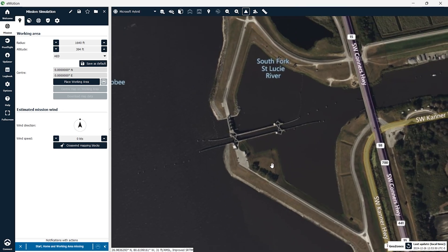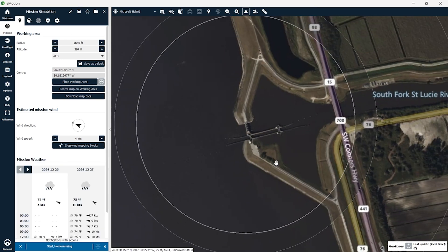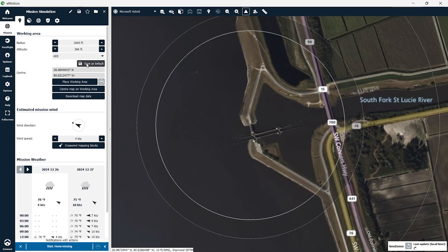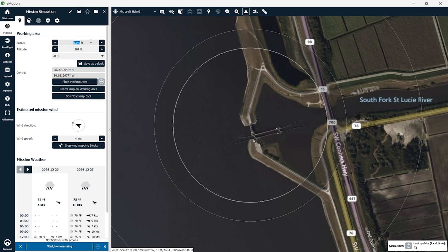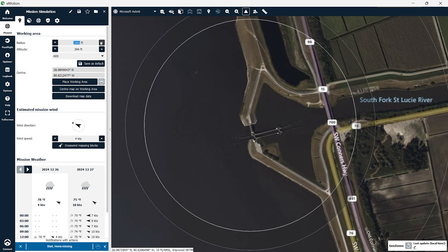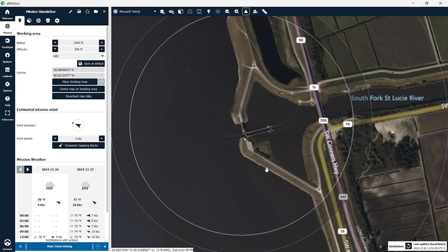The first thing we need to do is set up the working area. This is going to create a boundary for the drone for the aircraft to operate in. Once you select place working area you can click anywhere in the map and begin creating your mission. You can see here this is a boundary that we're giving the drone where it has to operate in. You can change the size of the radius of this working area to best suit your mission. You can see here I have the altitude set below 400 feet because we want to stay within FAA regulations.